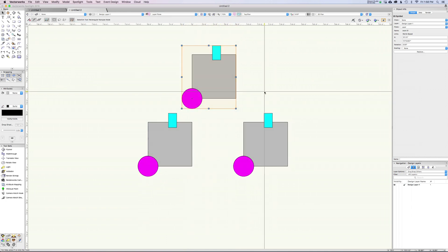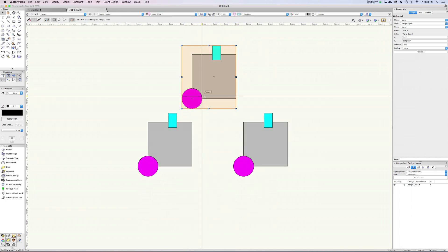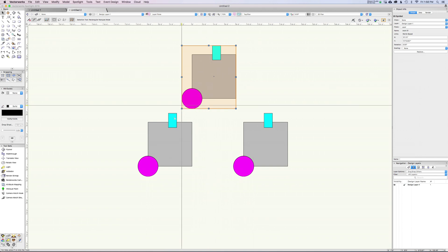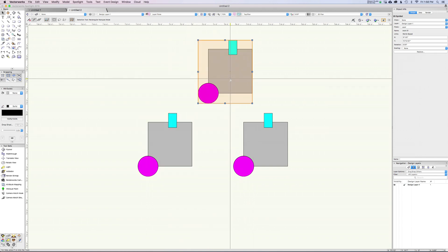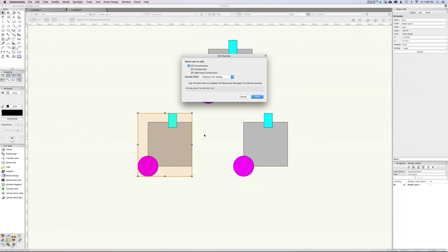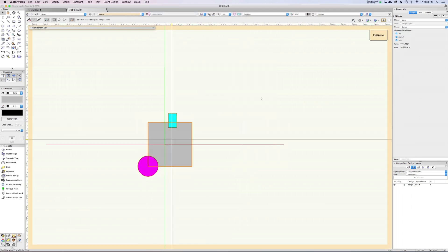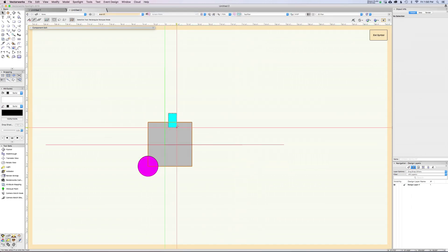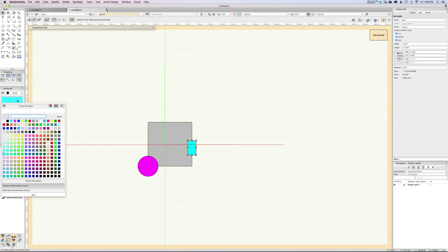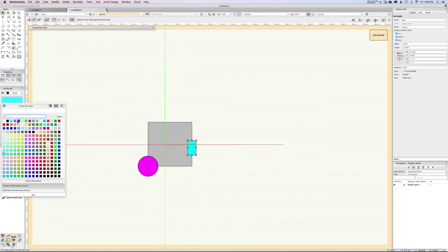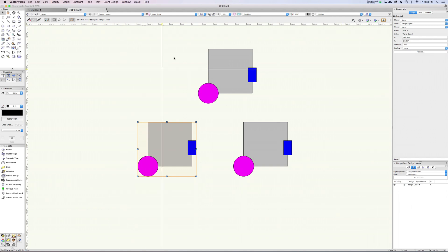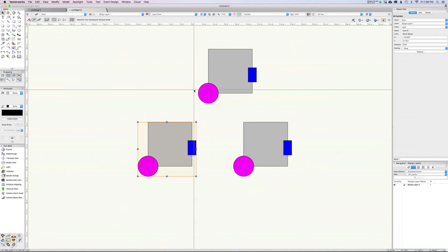This is great, so now if this is scenery or tables at a banquet or whatever we're working on, we have multiples now. If I double-click on any of these and make a change, move this over here and make it dark blue, now everything else updates. So please use symbols.